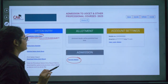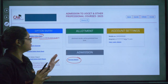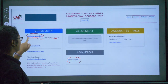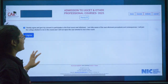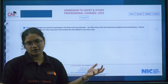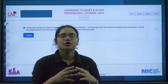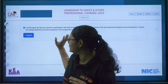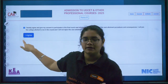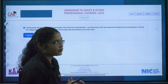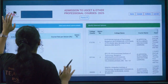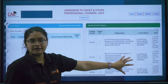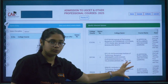Option entry will close on 8th September at 2:30 PM. After clicking on 'Candidate Option Entry', you will get an agreement confirmation that you are ready to participate in the third round. Read the terms and conditions, click the check button, then click 'I Agree'. After this, you will see your option entry page.